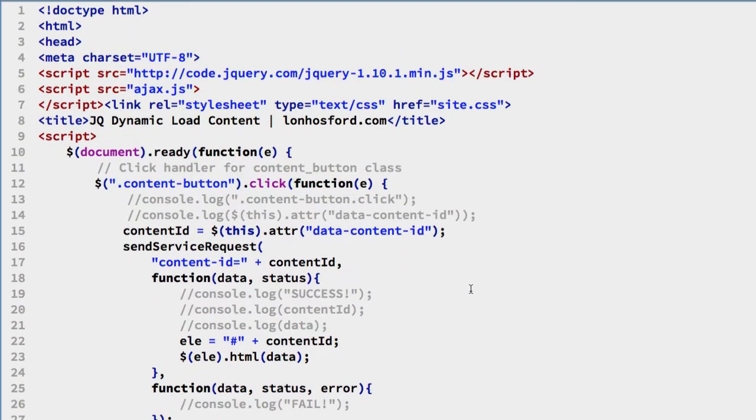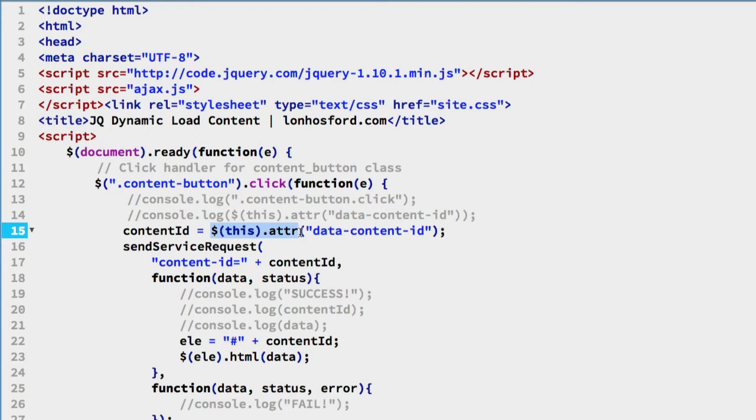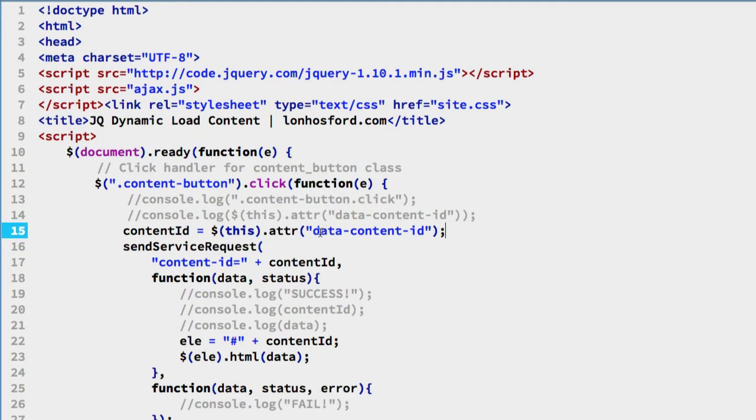We come back up and look at the click handler for both of these. We see that we're searching for that attribute right here using the jQuery ATTR method and pulling the value that these particular buttons have. So depending on which one's clicked, this will resolve to either content 01 or content 02, storing that in a variable called content ID.